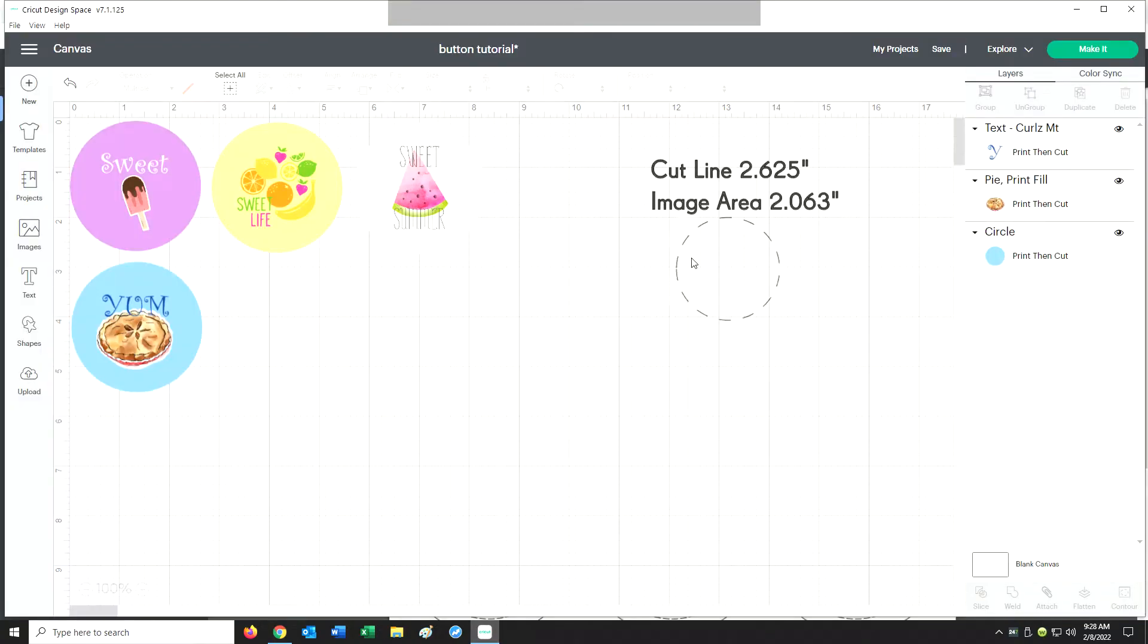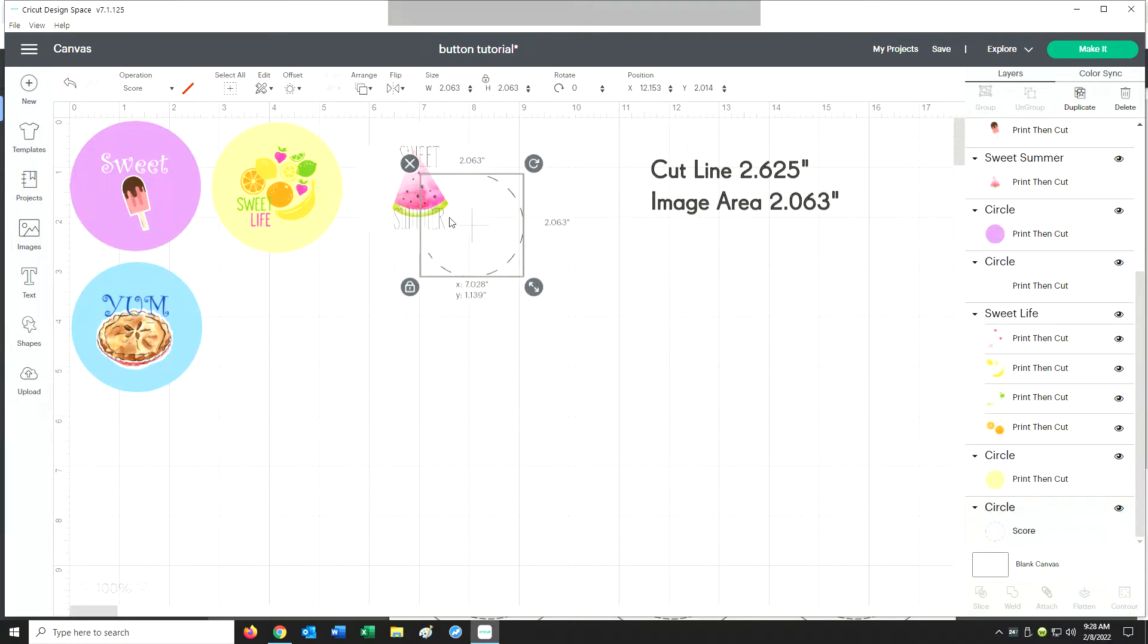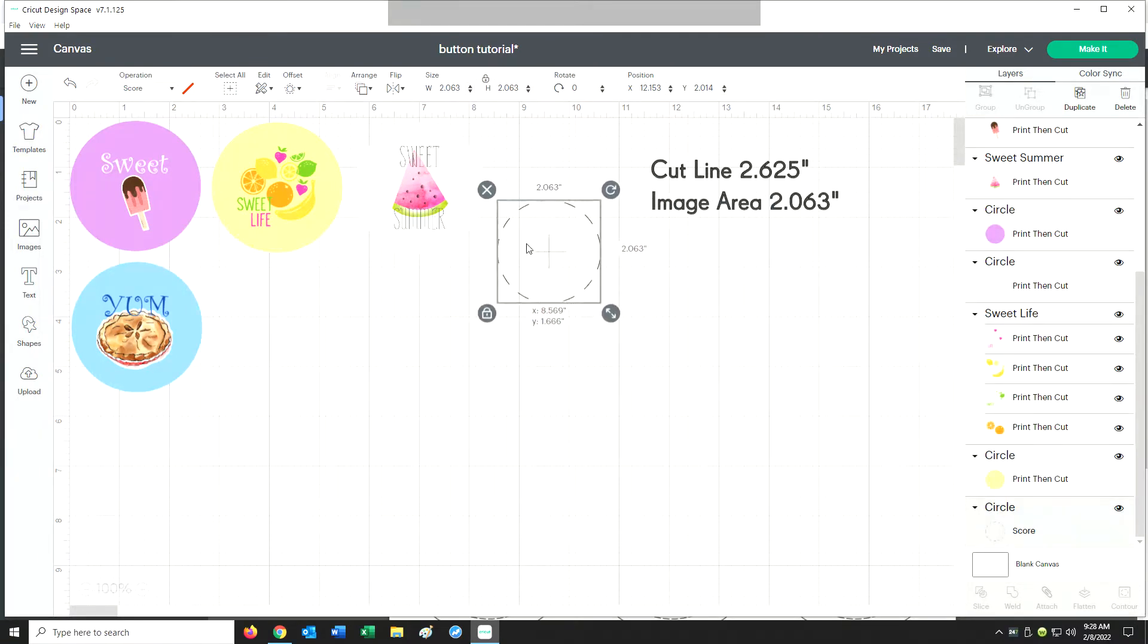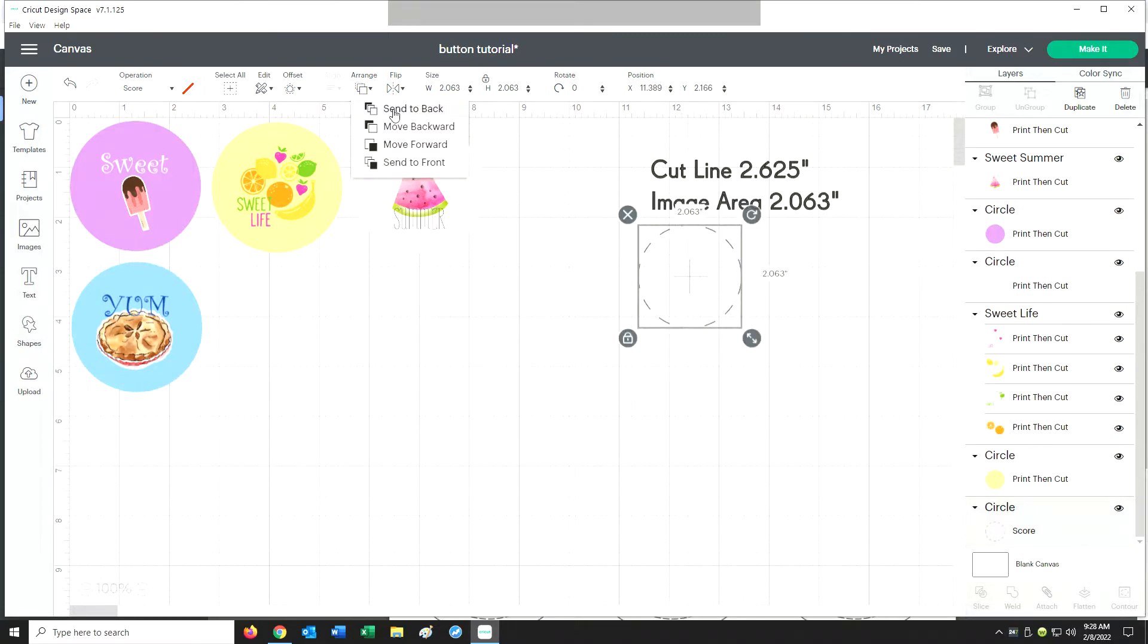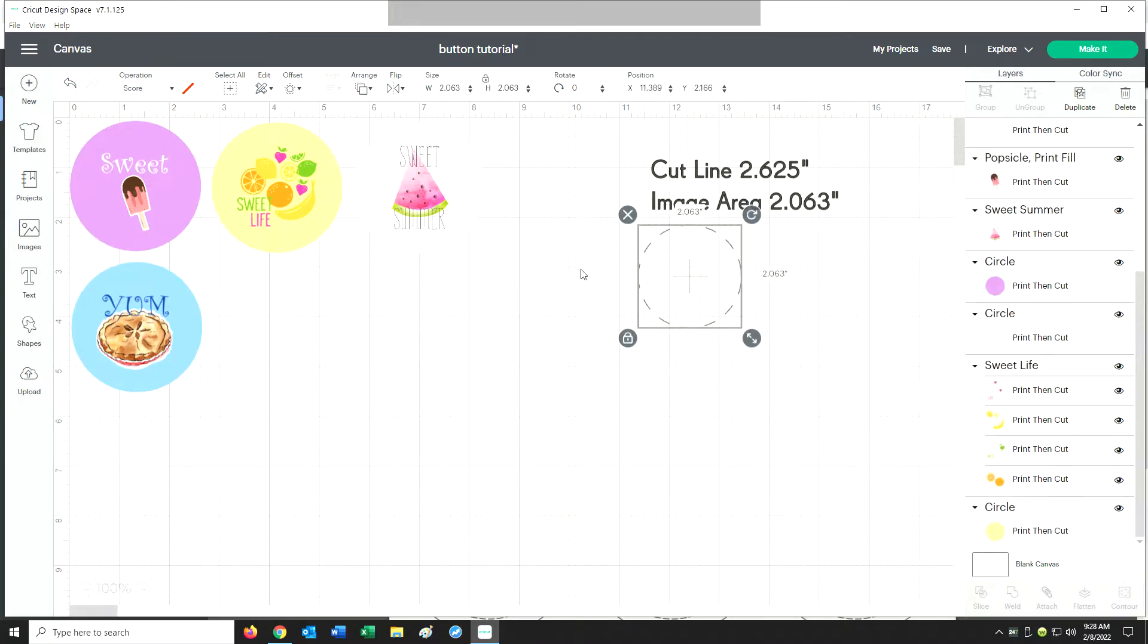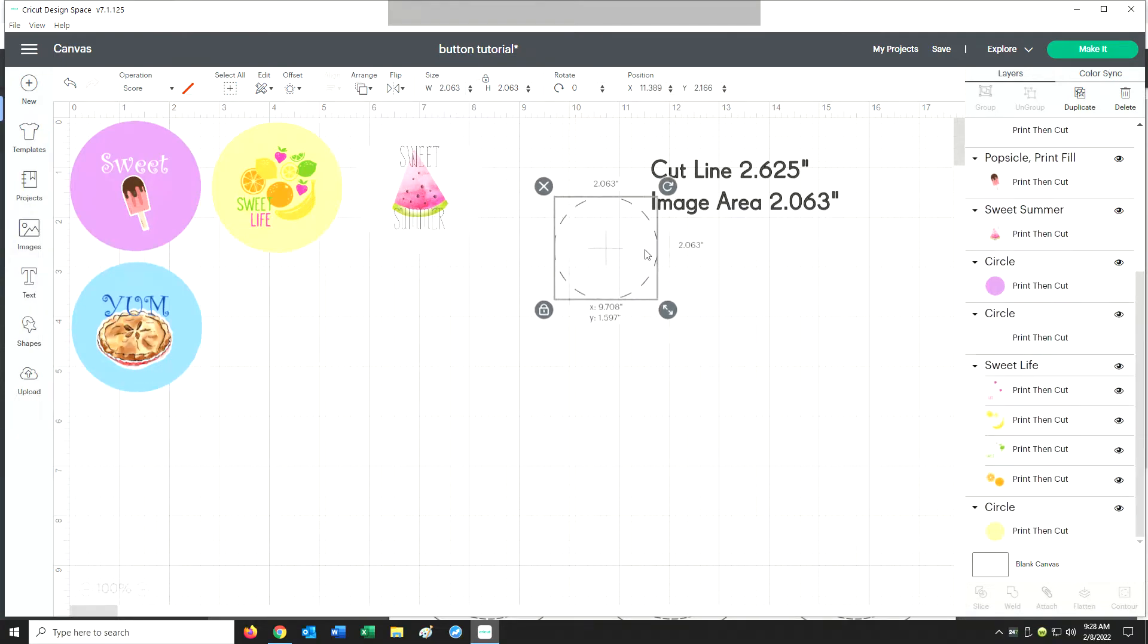Now I took those two measurements and I just wrote them on the side to help me, and then I created this guide. This guide is the image area and this will help ensure that my image is actually going to be seen on the front of the button. It'll also help me with centering my image on the button.